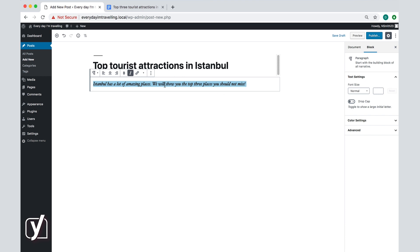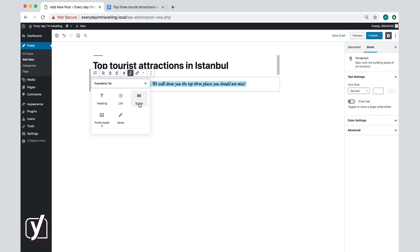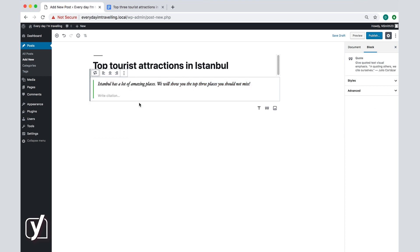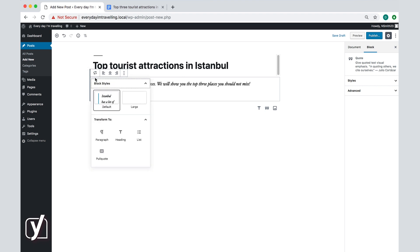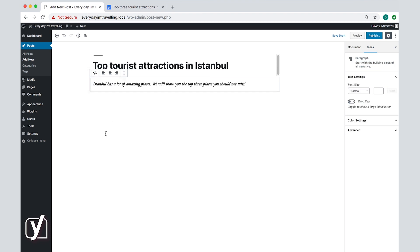On the far left, you can also transform the block into another type. Like if I'd want to start with a quotation, I could use the quote block here and transform the introduction into a quote. But I don't want to do that actually, so let's change it back to a simple paragraph.